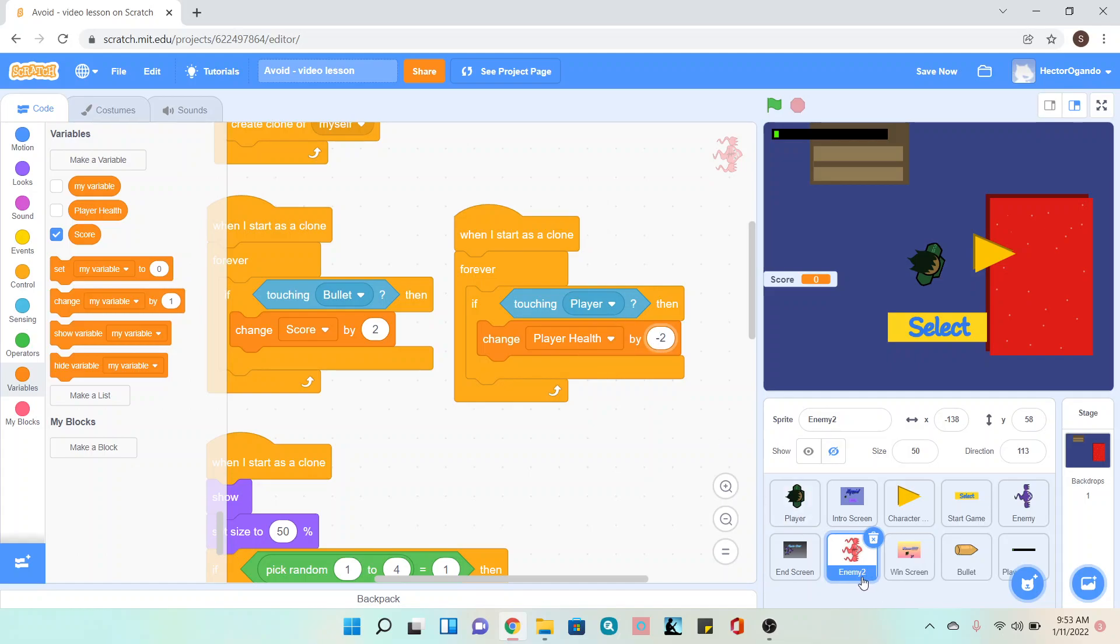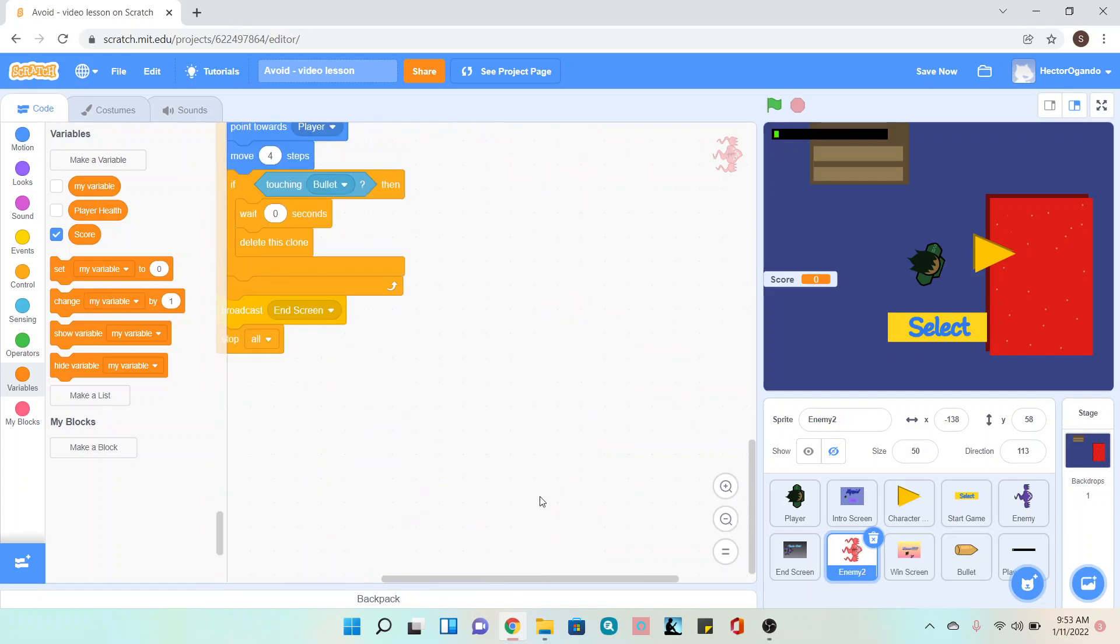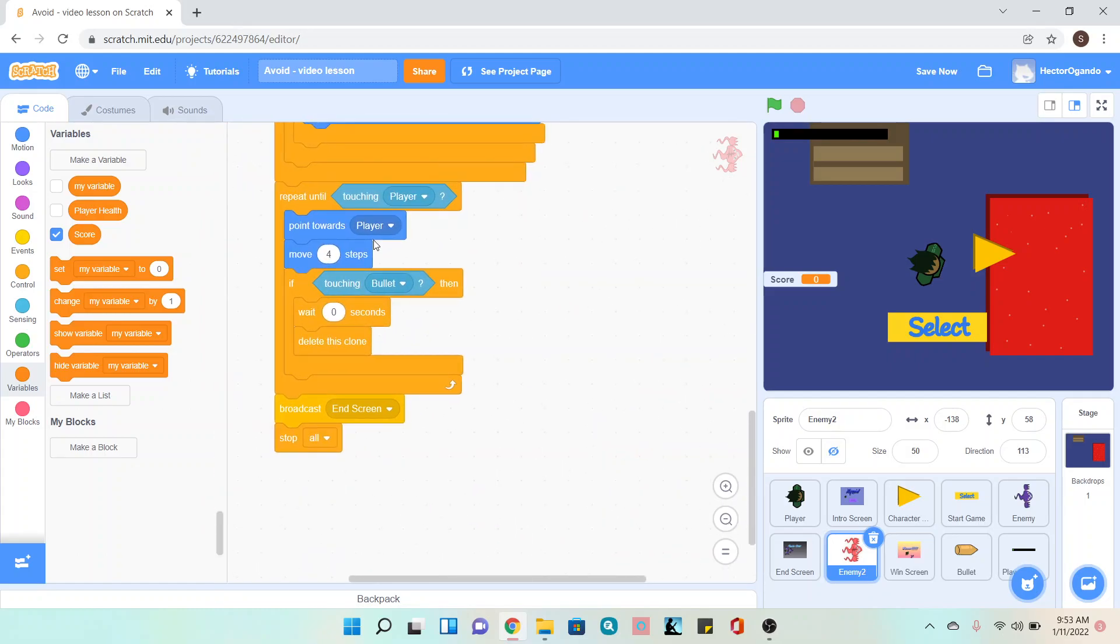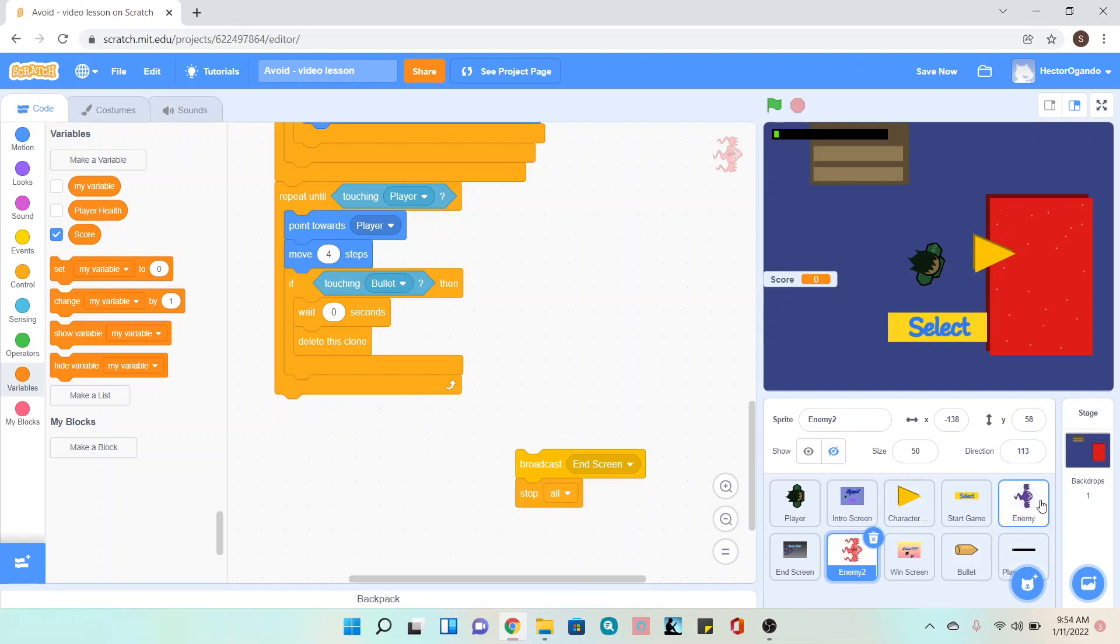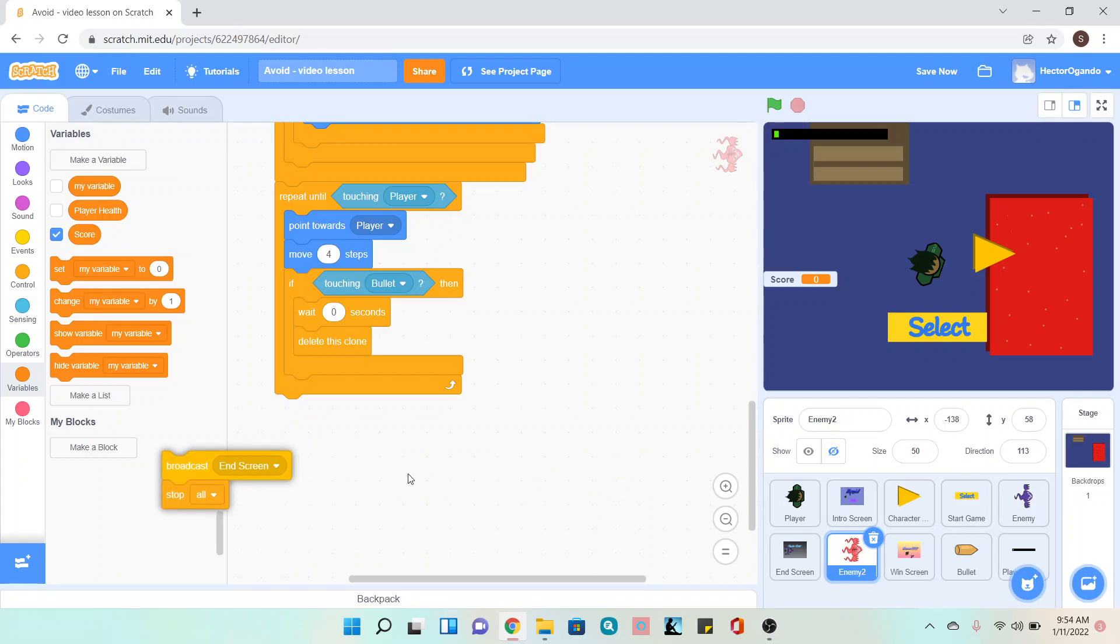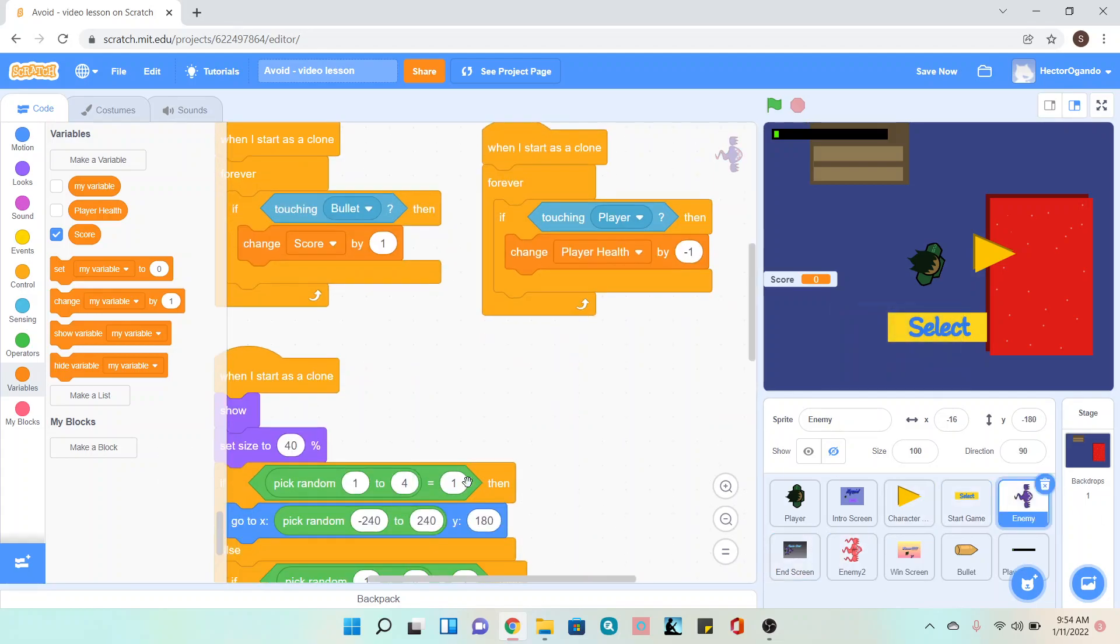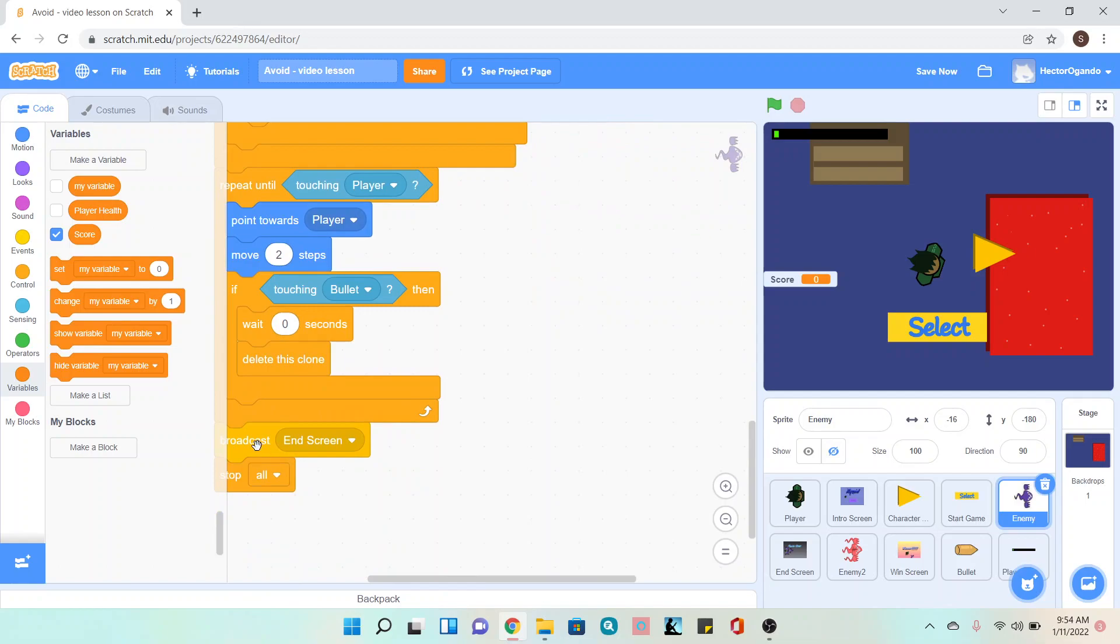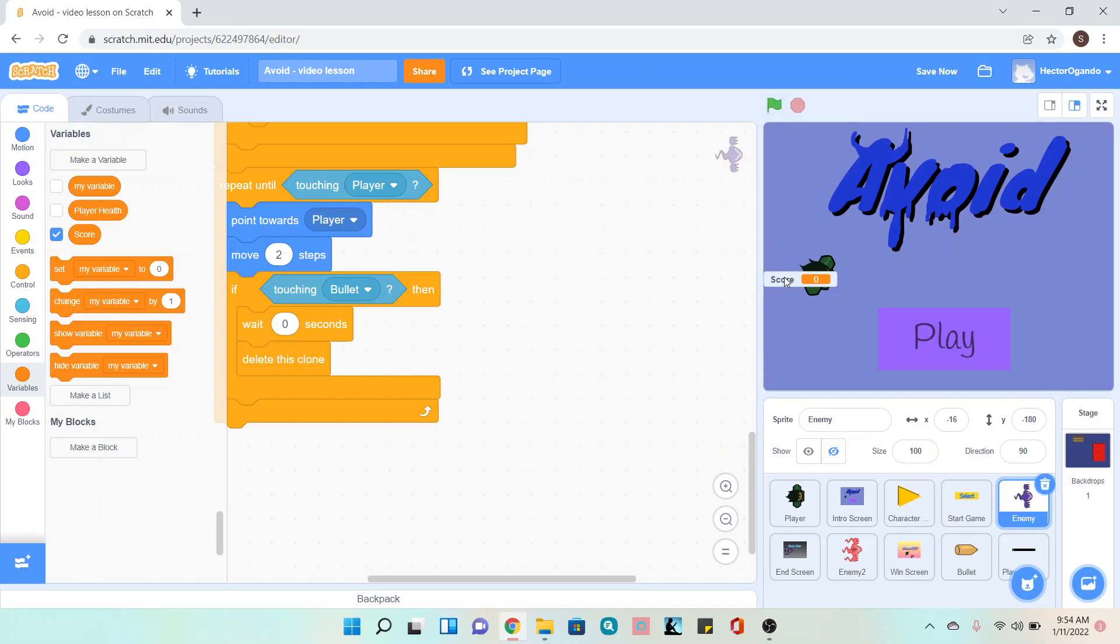Now the problem is right now we have it so that if the enemy touches the player we lose the game and broadcast the end screen. We're going to disconnect this and delete it from both of them. I'm going to hover over, disconnect it and delete it. I'm going to test everything out and add the score somewhere else for now.